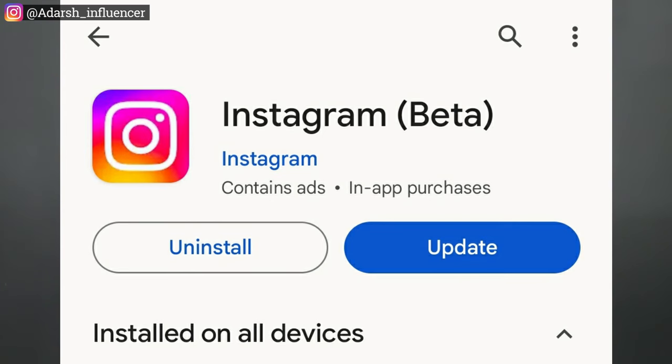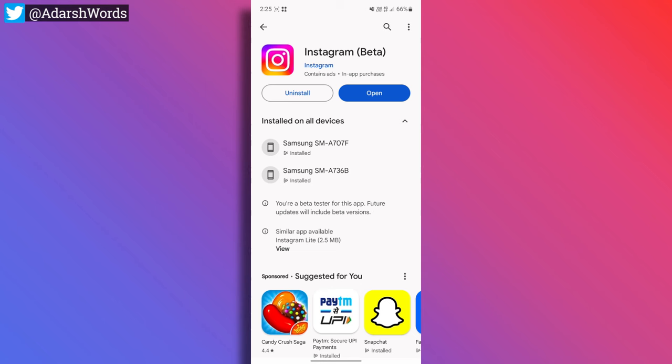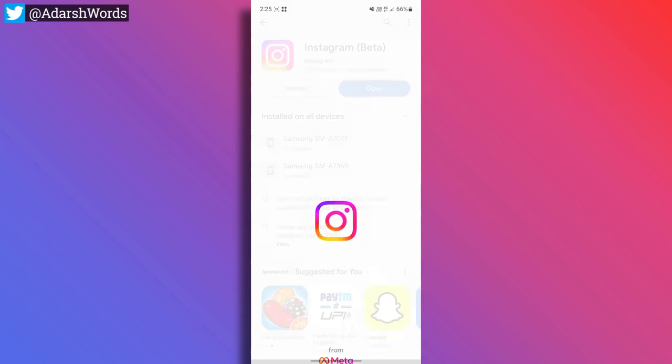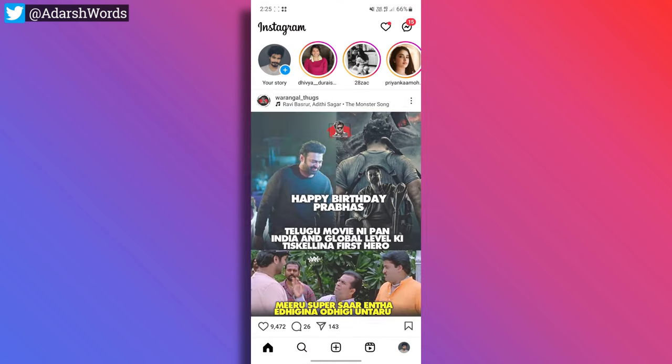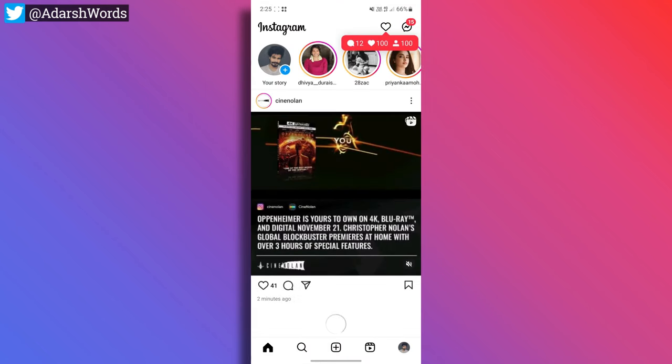First, let's update your Instagram application. Because there is a gift option and there is no doubt about it. So if you want to proceed, you will update your Instagram application. Here is the update. After the update, you will open the app.